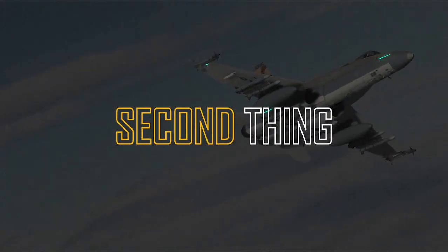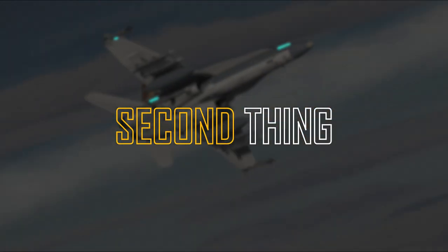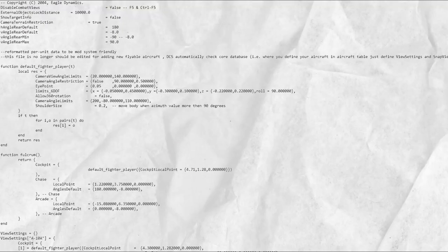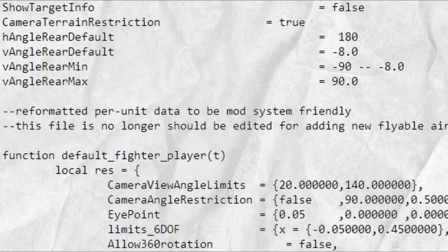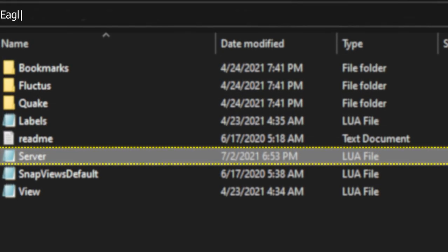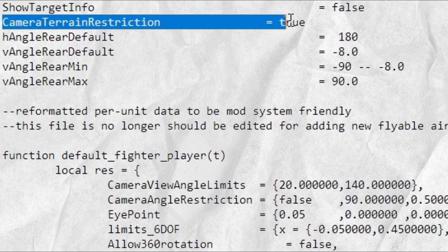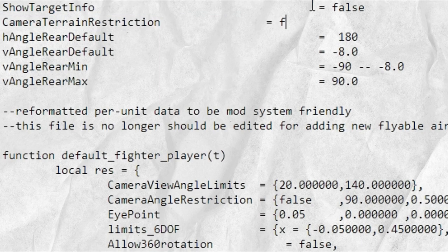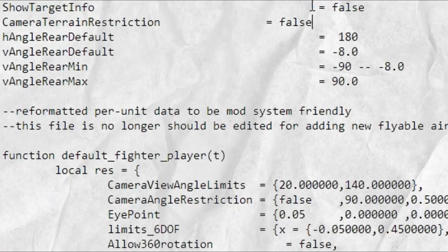Well, the second thing is also related to this lua edit you gotta do. Every time you update your DCS you gotta go and edit that lua file. It always goes back to its default.